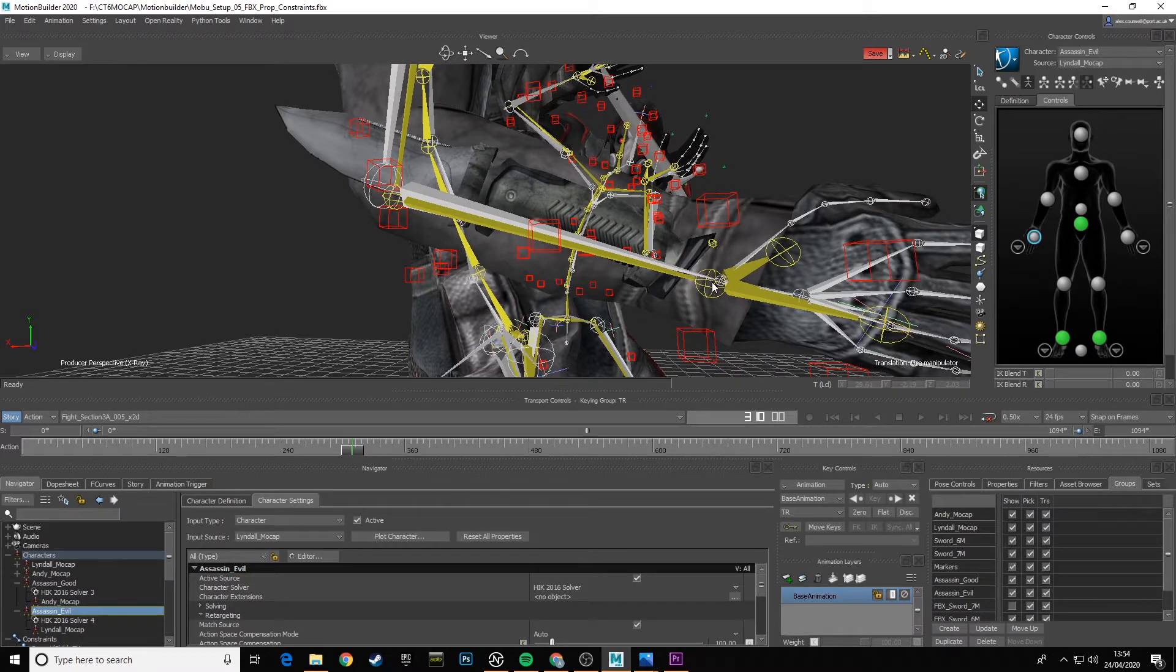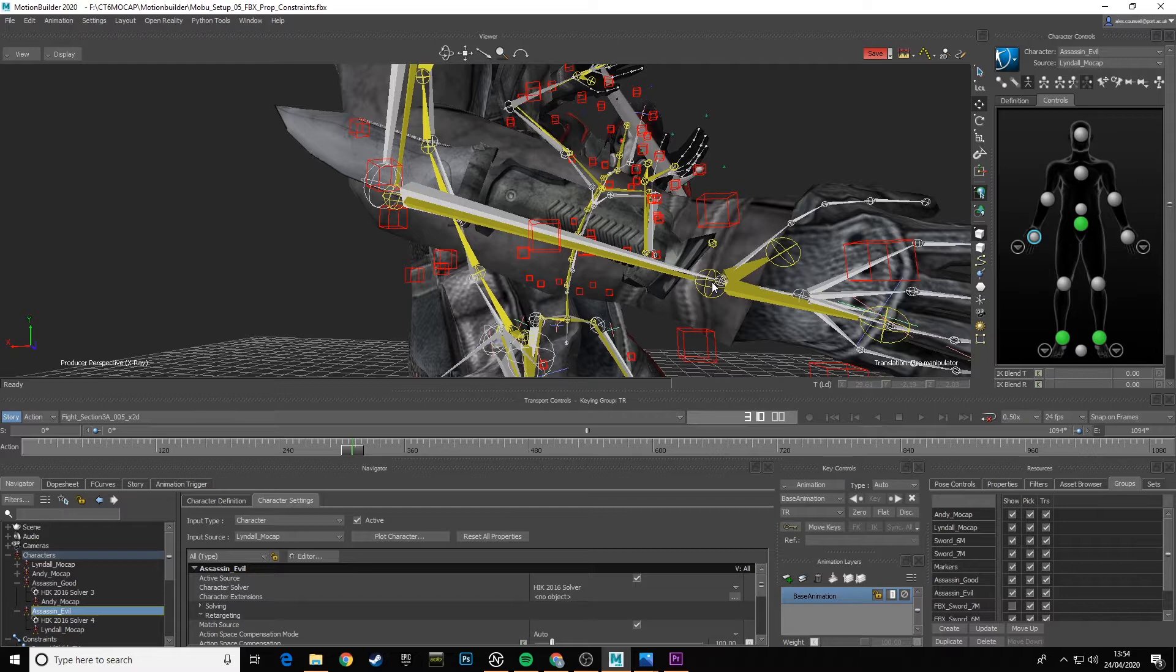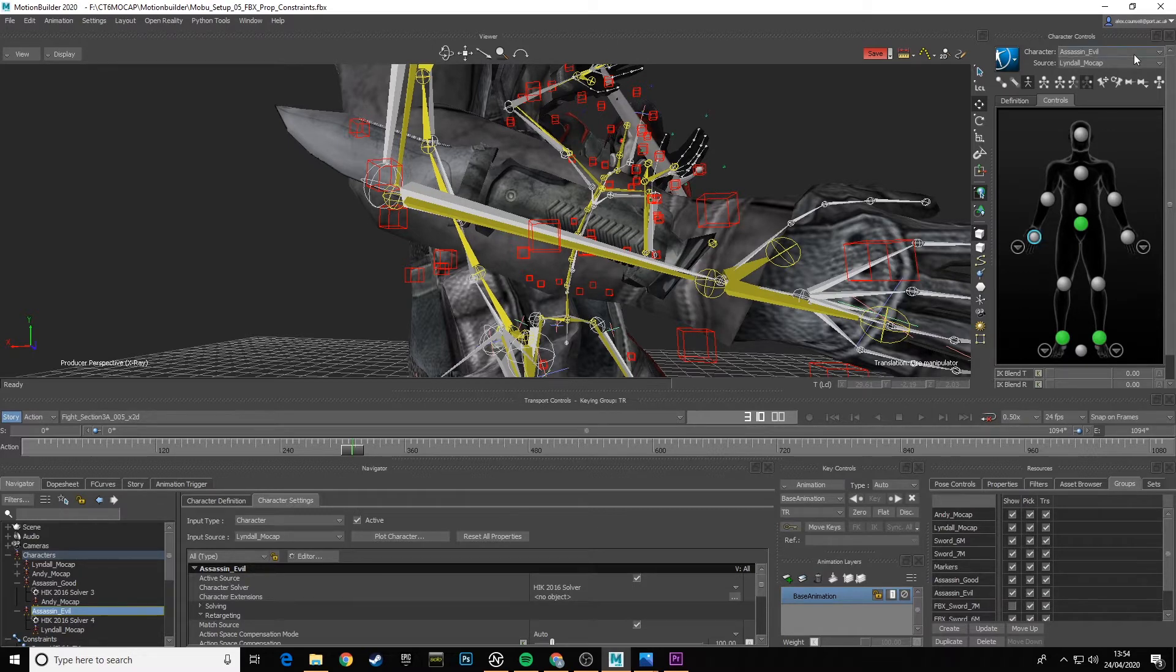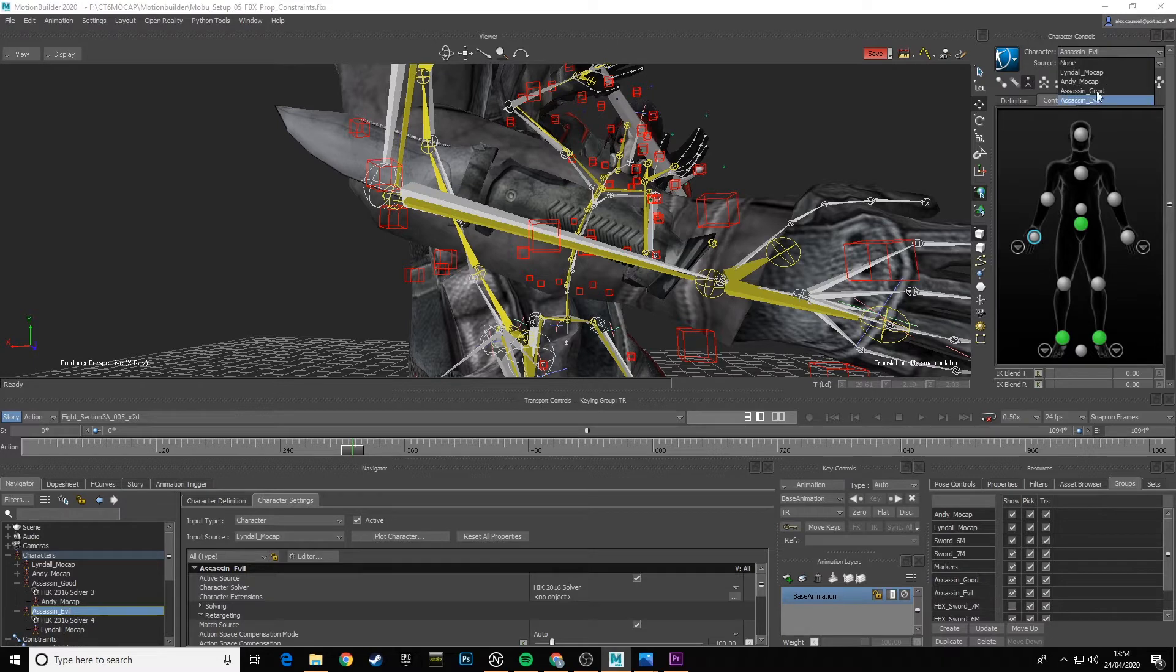He's got very similar arm lengths. So if I put the option on Andy's right hand as well, 100 translation, 100 rotation with Match Source selected, it's not introducing too much bend into the elbows.